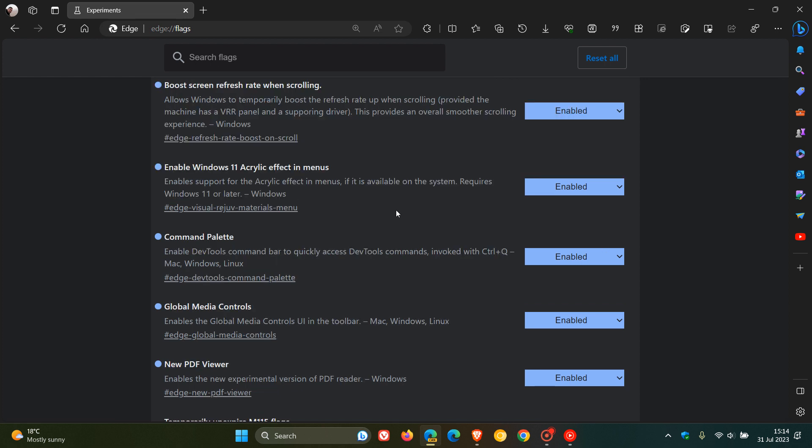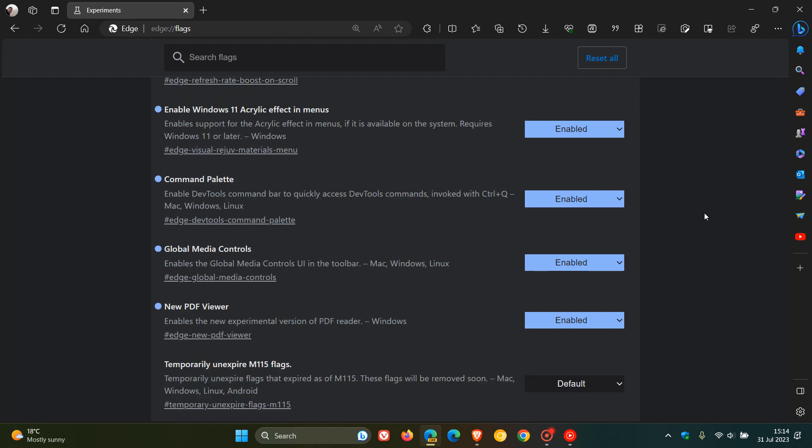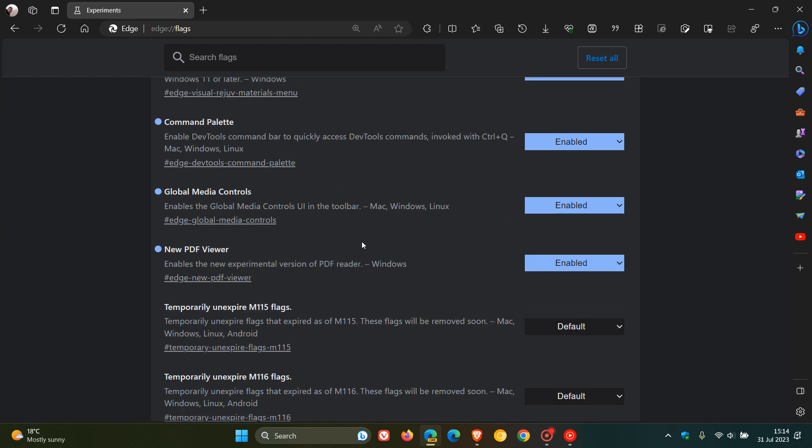Command Palette. Enable DevTools Command Bar to quickly access DevTools commands invoked with Control and Q. So that's the Command Palette, which basically brings a little command bar to quickly access DevTool commands. Global Media Controls. Just pops a Global Media Control here to control your media in the browser, very similar to what you get in Chrome. And the new PDF Viewer enables the new experimental version of the PDF Reader.